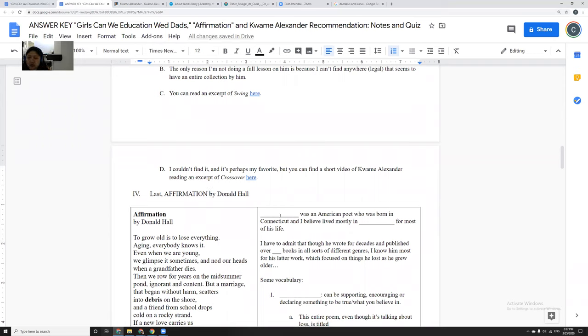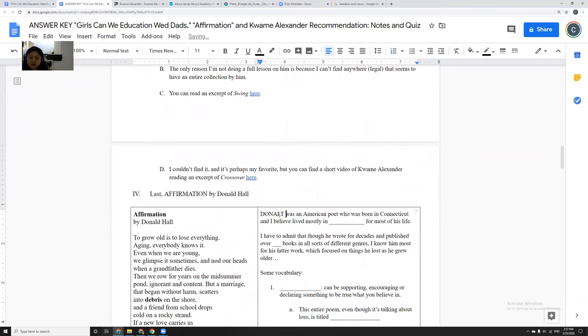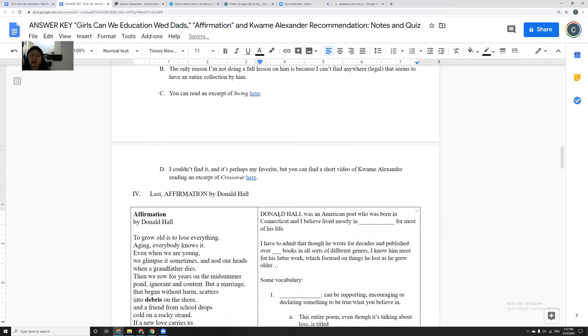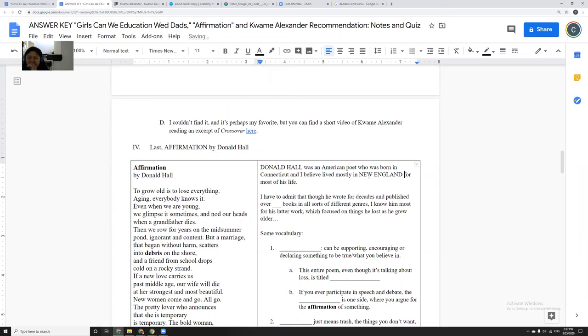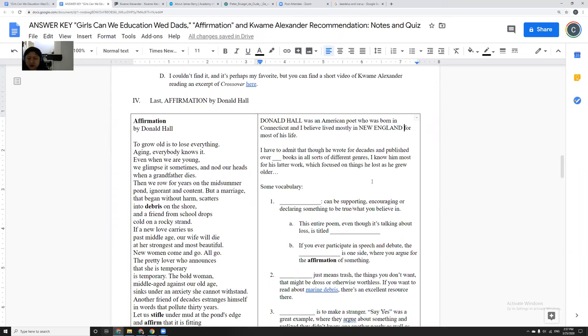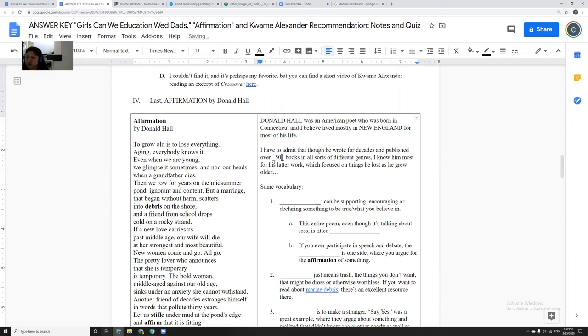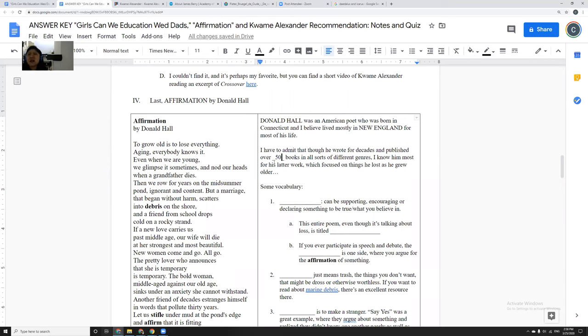He passed away a few years ago. He was an American Poet Laureate, which means he won kind of the highest poetry prize. It's like the Academy Award of poetry. Was an American poet who was born in Connecticut, and I believe he lived almost exclusively in New England. I know he traveled around. But I believe most of his addresses were in New England because he wrote a lot that's based in New England. And I have to admit that even though he wrote for decades, and he published over 50 books in all sorts of different genres, I mostly know him for his latter work.